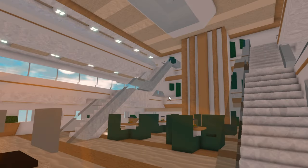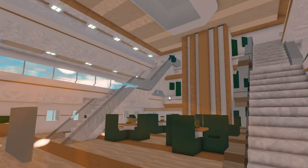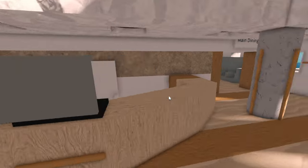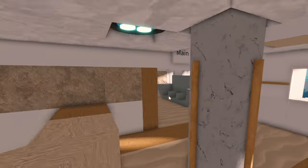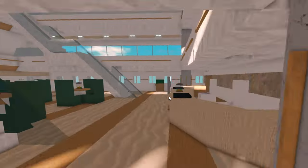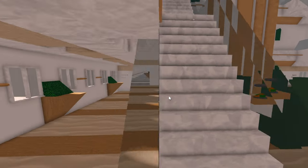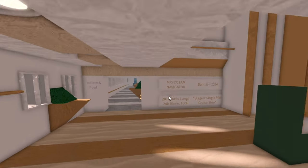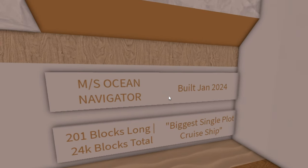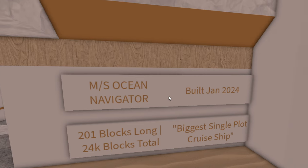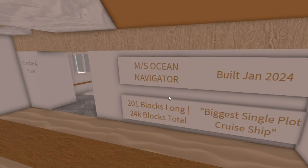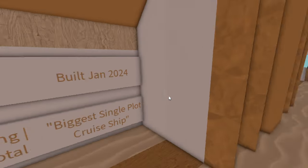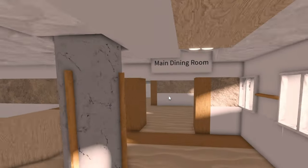Let's start off here in the main lobby. So this is kind of like the ship's central area. We have seating over here, we have the main desk for questions and stuff like that, the main dining room entrance, and some seating. Over here, we have some facts about the ship. So this is called the Ocean Navigator. I started building it in January of 2024. It is 201 blocks long, and it is almost 24,000 blocks in total.